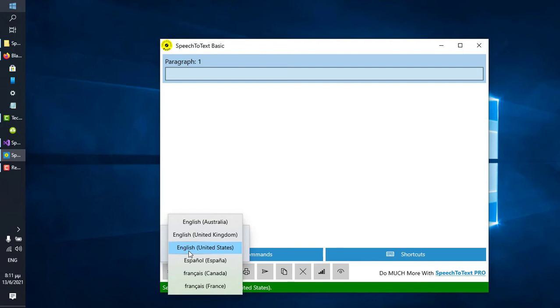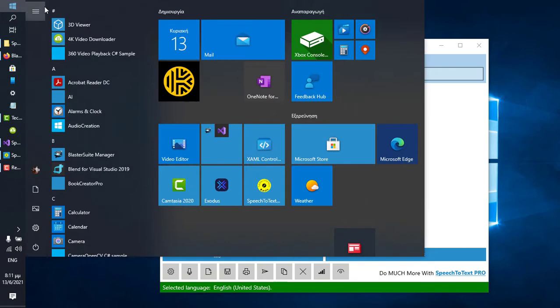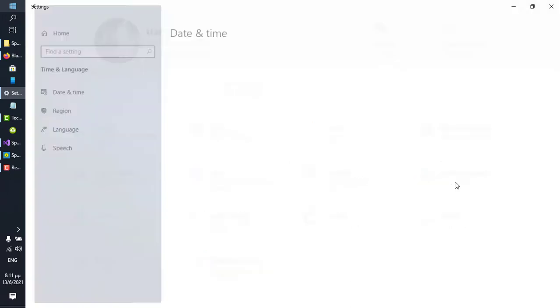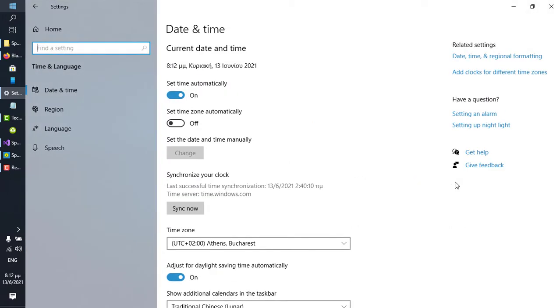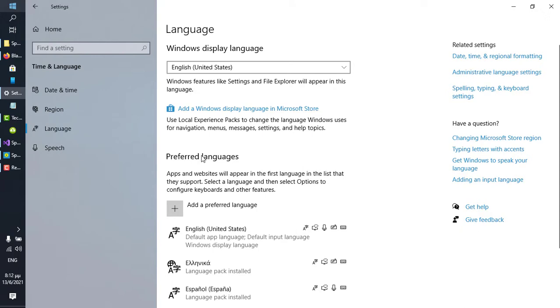To use Speech-to-Text Basic with a language that does not appear on this list, this is what you do. Click Start and click Settings. From the home screen of Settings, click Time and Language. From the left menu, click Language, and under Preferred Languages, click Add a Preferred Language.